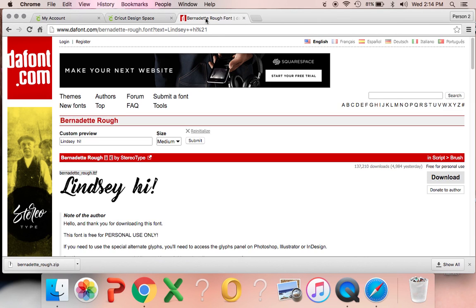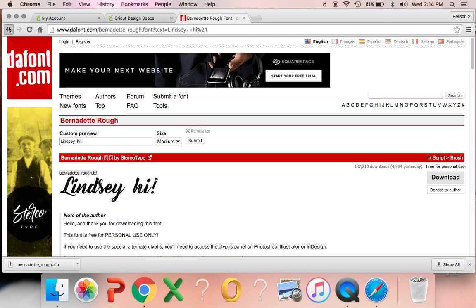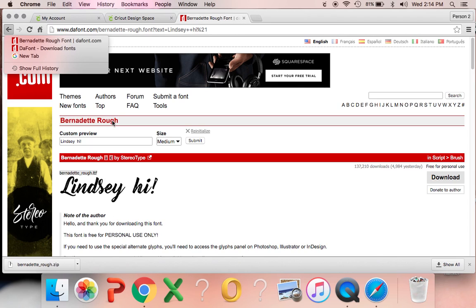So if you go on over, open up a new screen, go on over to dafont.com. We're going to be downloading the Bernadette Rough font today.